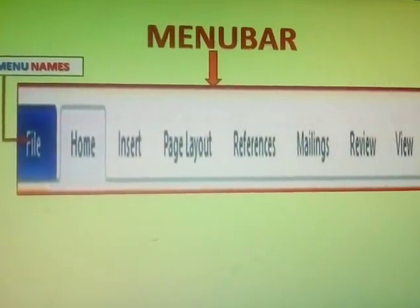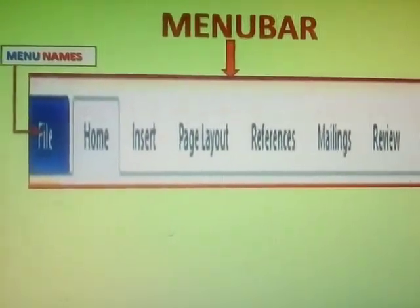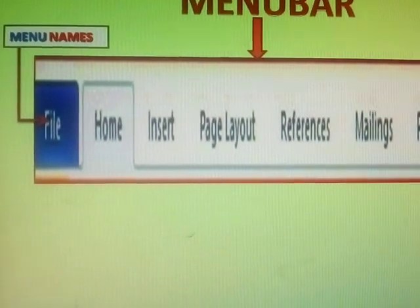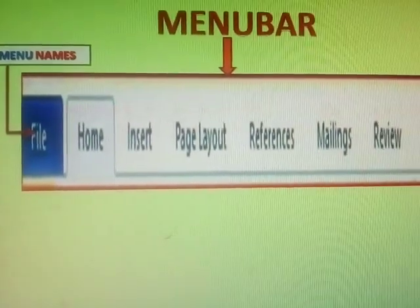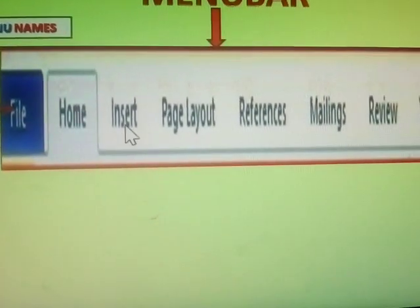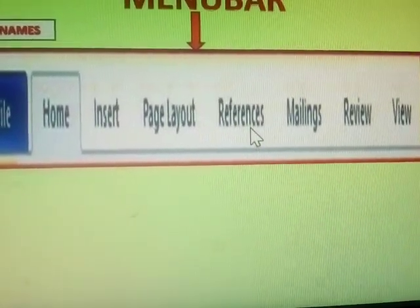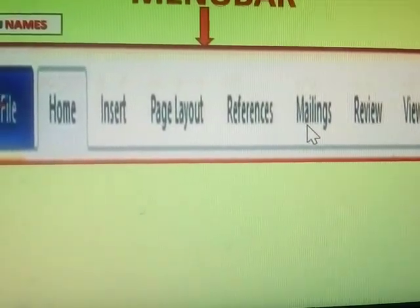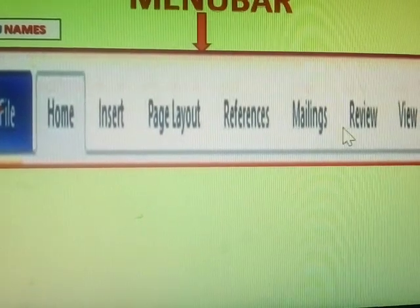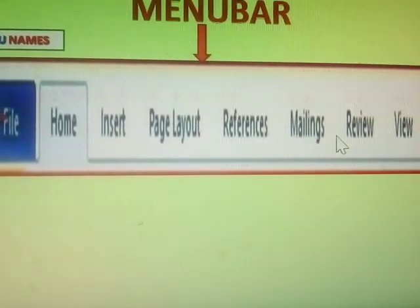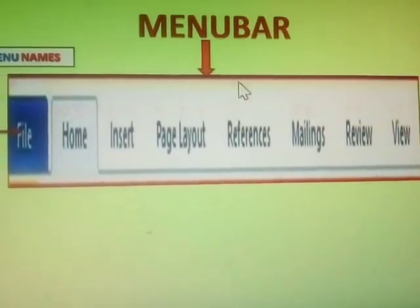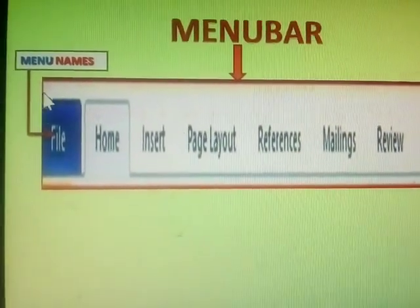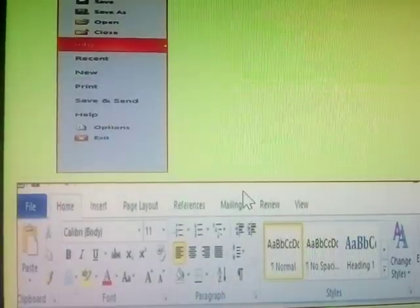This is menu bar. These all are menu names: File, Home, Insert, Page Layout, References, Review, Mailings, View. This is the menu bar. These all are menu names.